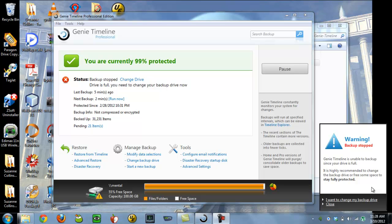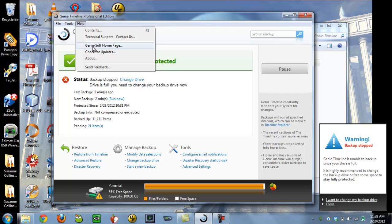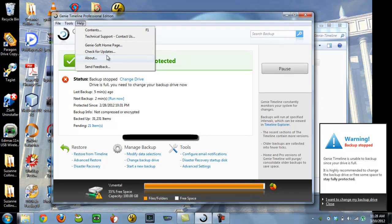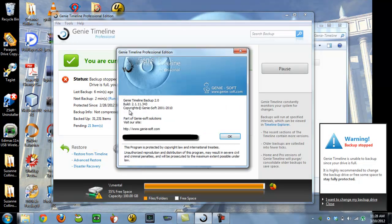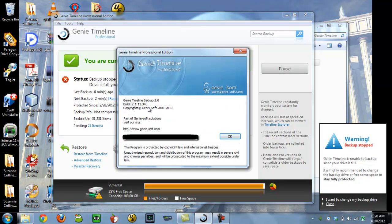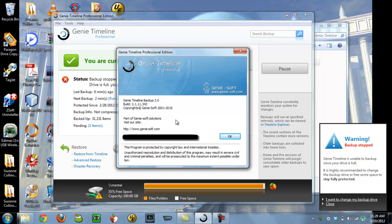I'm making this recording to demonstrate the problems I'm having with Genie Timeline Professional. I'm not upgraded yet. I'm going to upgrade in just a moment, but what we see here is that I'll do an about and I'm running version 2.1.11.343, which I realize is slightly out of date. I will be upgrading in this video.